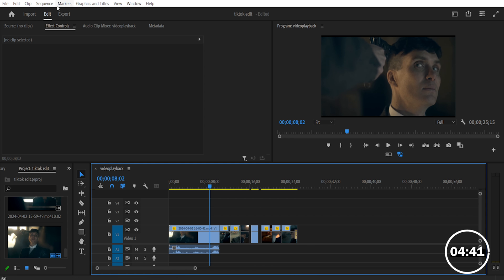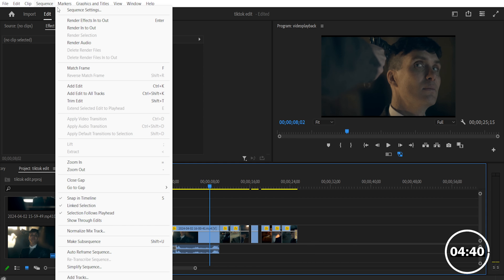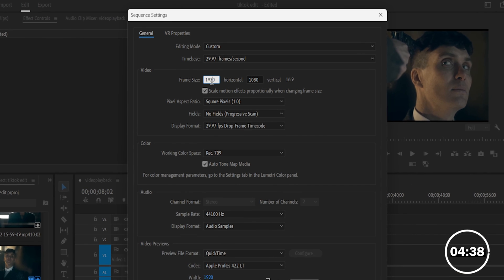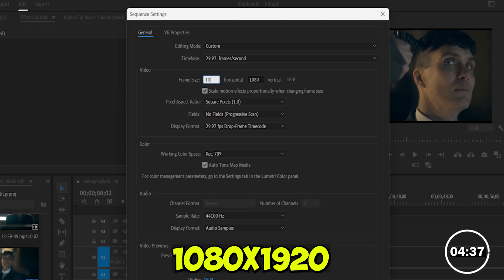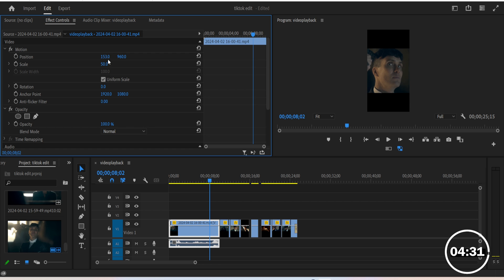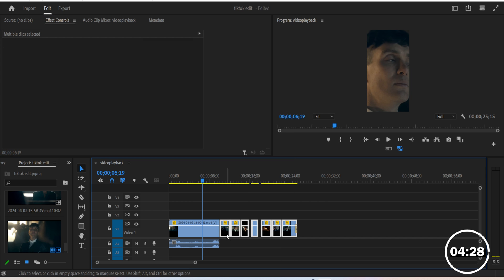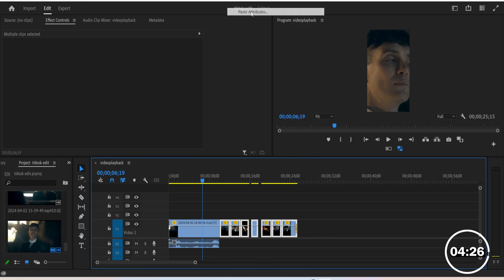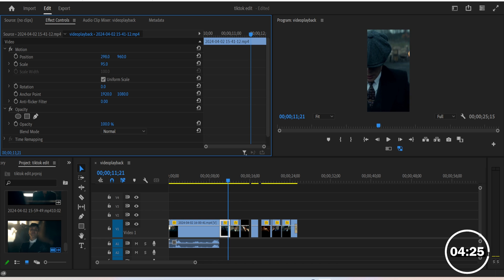Go to sequence, sequence settings, and then change the format to 1080 by 1920. If you notice, the clips don't match the full vertical frame. You can resize one of the clips with the scale and position options, then simply copy and paste the attributes to the other clips. Of course, you can adjust the positioning of the shots depending on your clip.